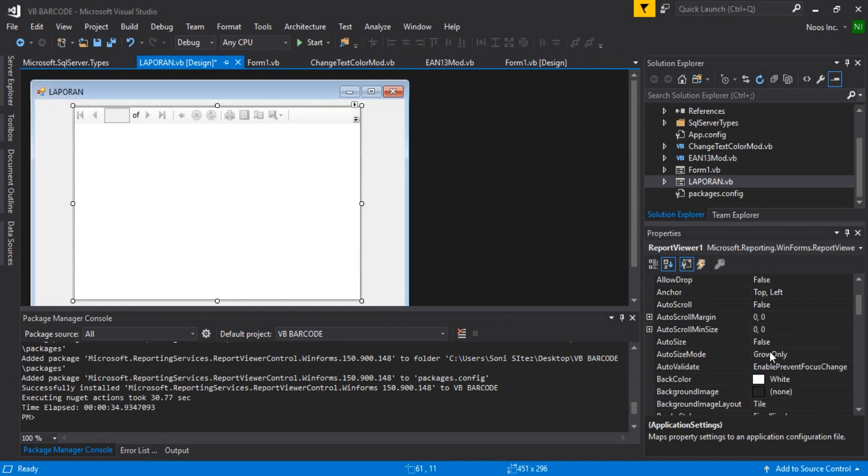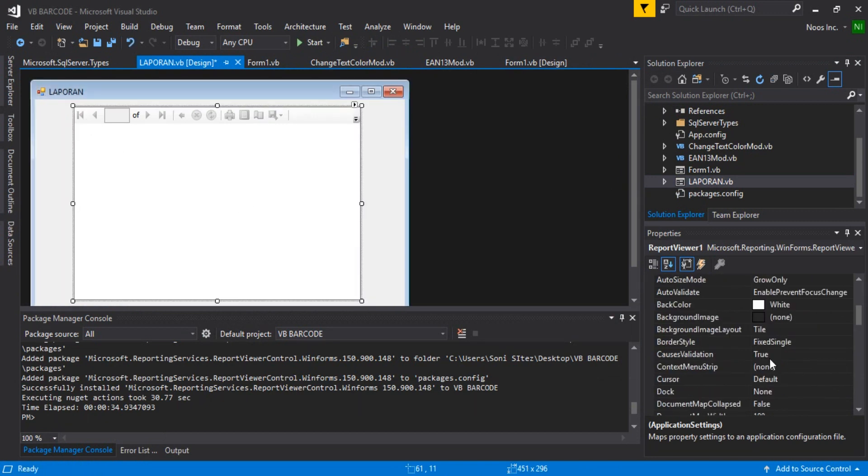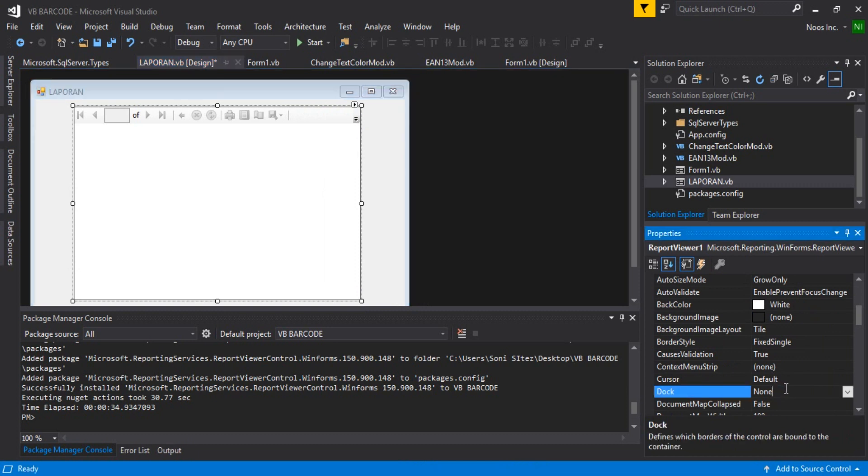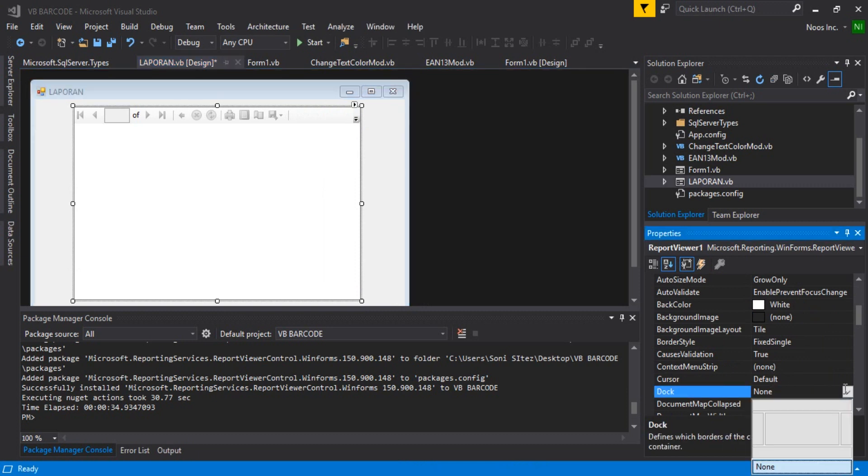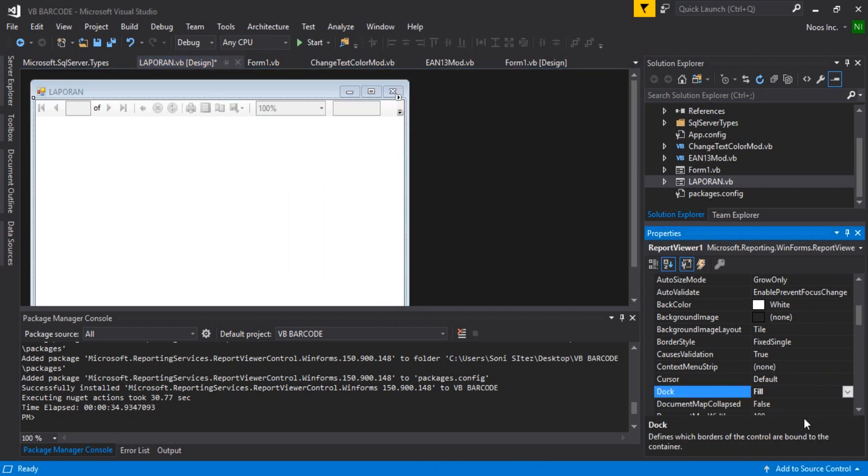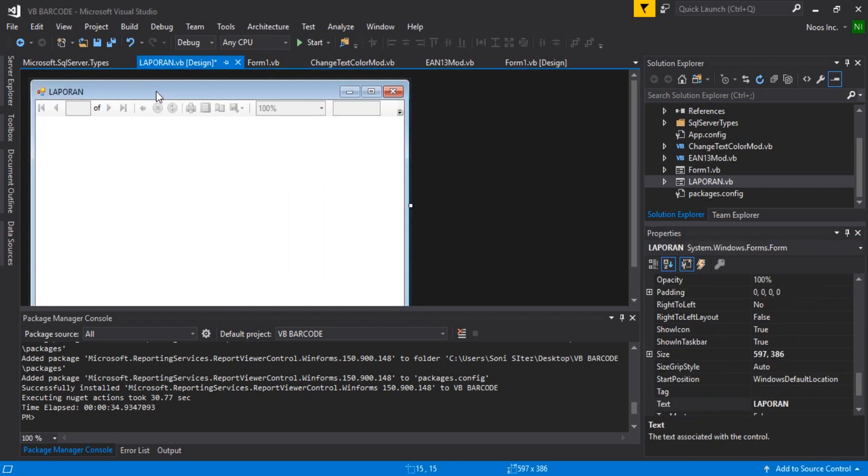That's the complete tutorial on how to solve missing Report Viewer in Visual Studio 2017. Thanks for watching and bye bye!